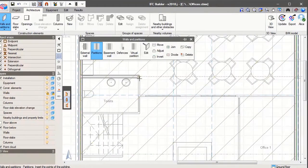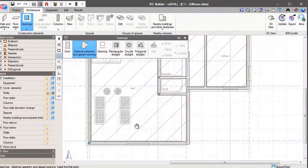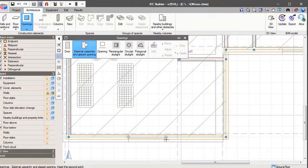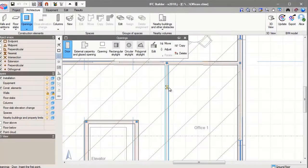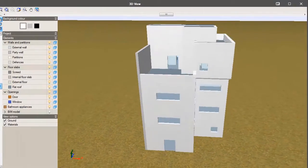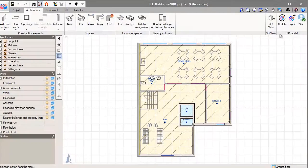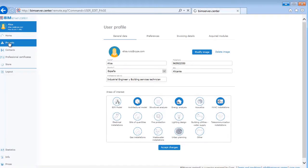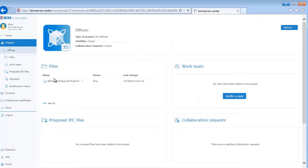The IFC Builder is used to design walls, floors, windows, doors and the roofs of the building. You can view the 3D model of the building as well. And once the geometry has been completed we can export to the cloud. If we check the BIM Server Centre we can see that the IFC file has been updated.